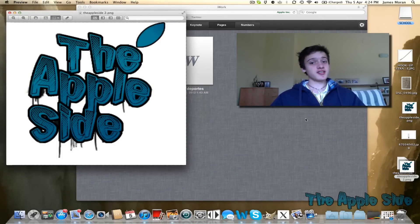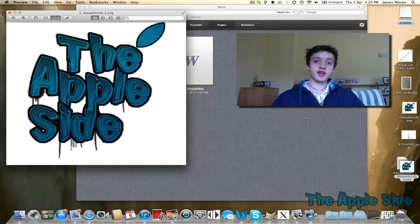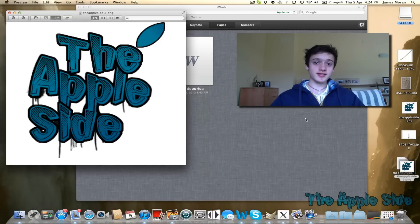You can do this with any files, folders, videos, as I said before. So thanks for watching, guys. This was James here from the Apple side. Bye.